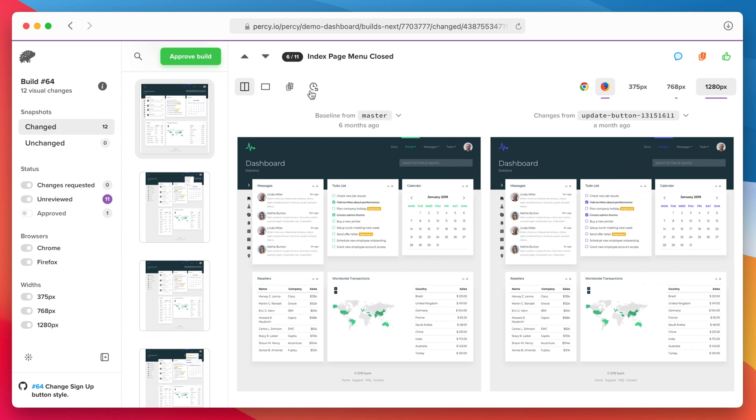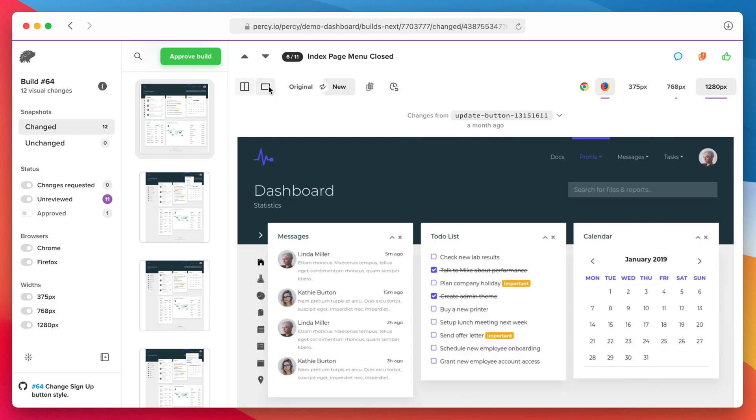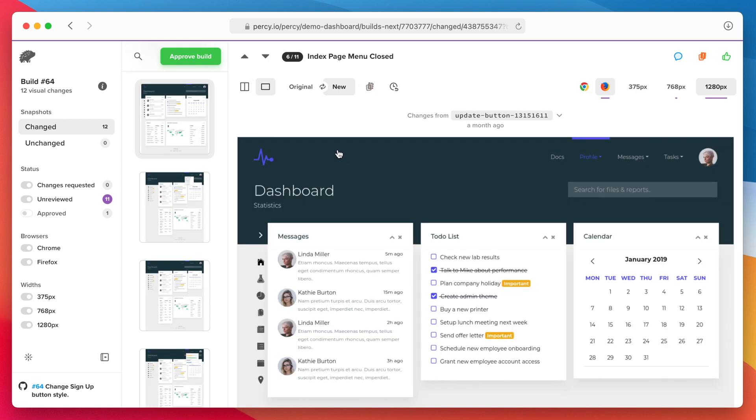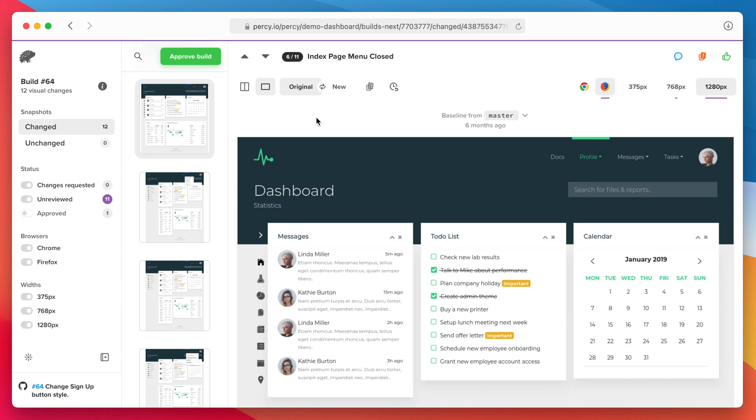Your other option is overlay mode. Here we stack the original and new screenshots on top of each other. You can use the left and right keys to quickly navigate between original and new.